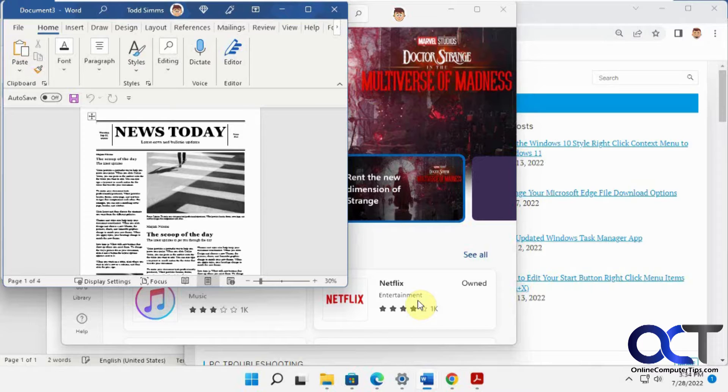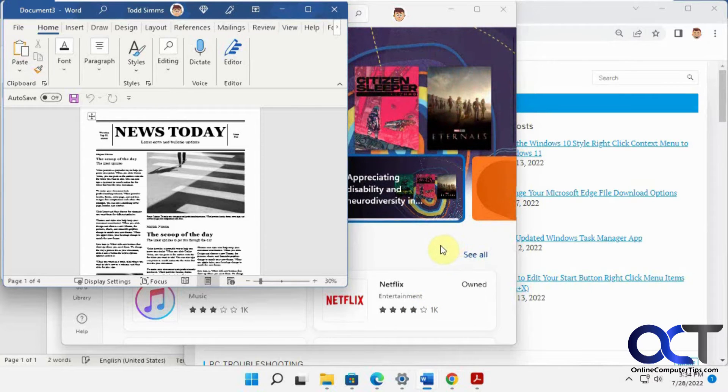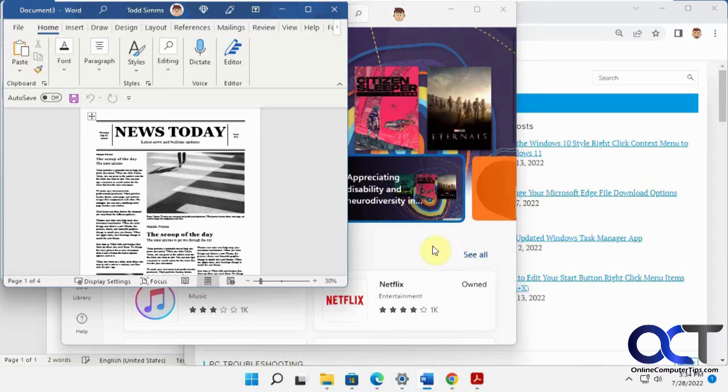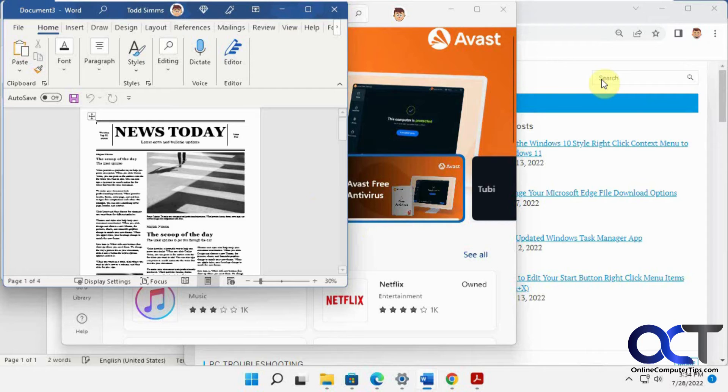This is an old Windows trick that's been around probably since Windows 7. But it's disabled in Windows 11 for some reason, so we're going to show you how to turn it on and how it works.